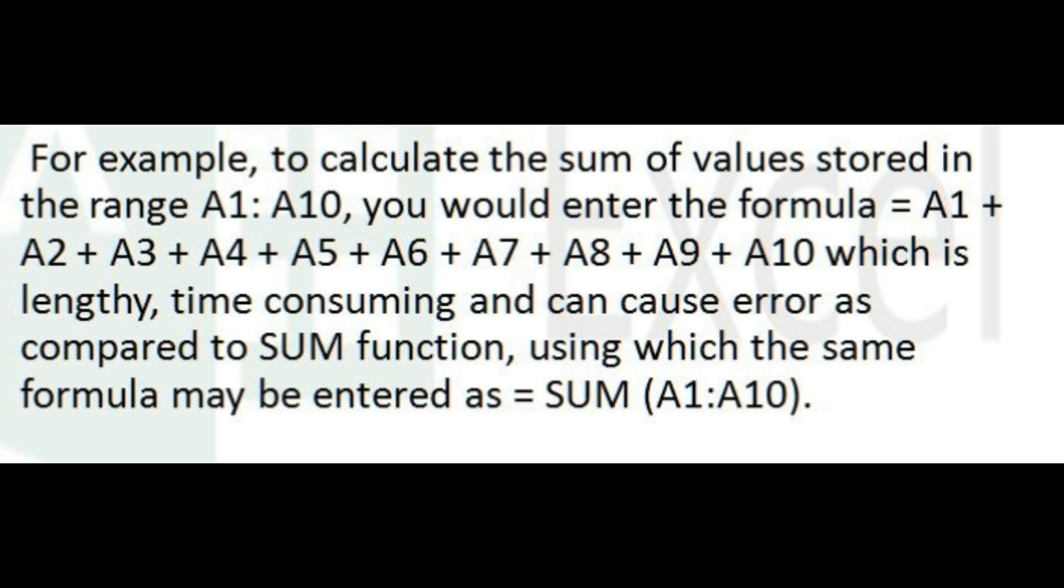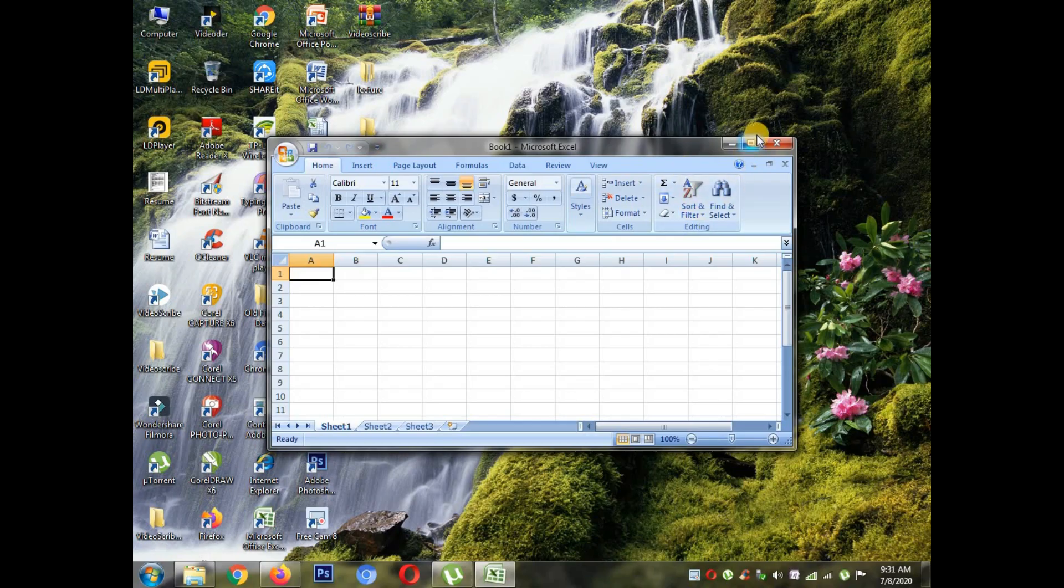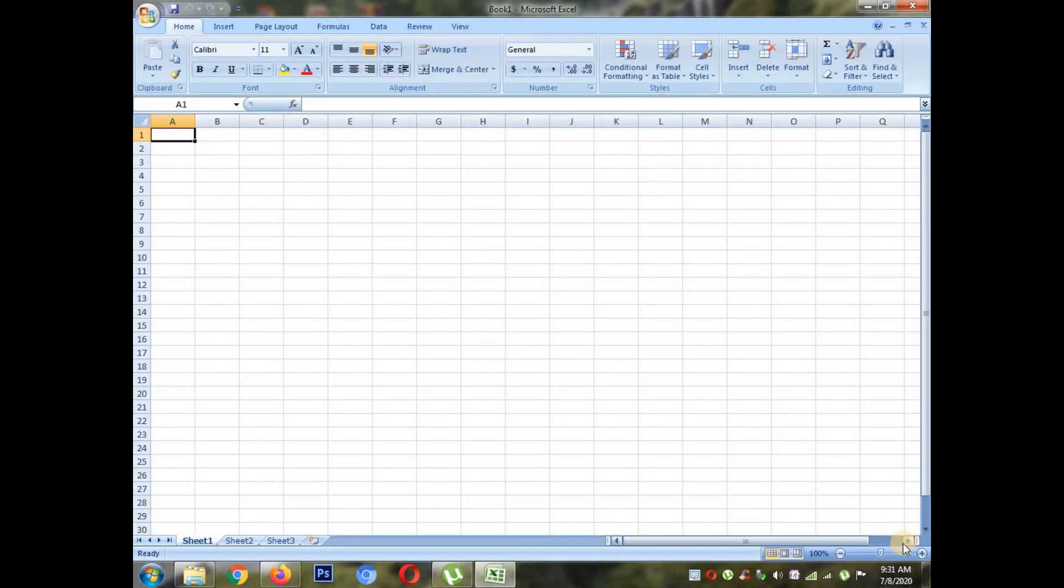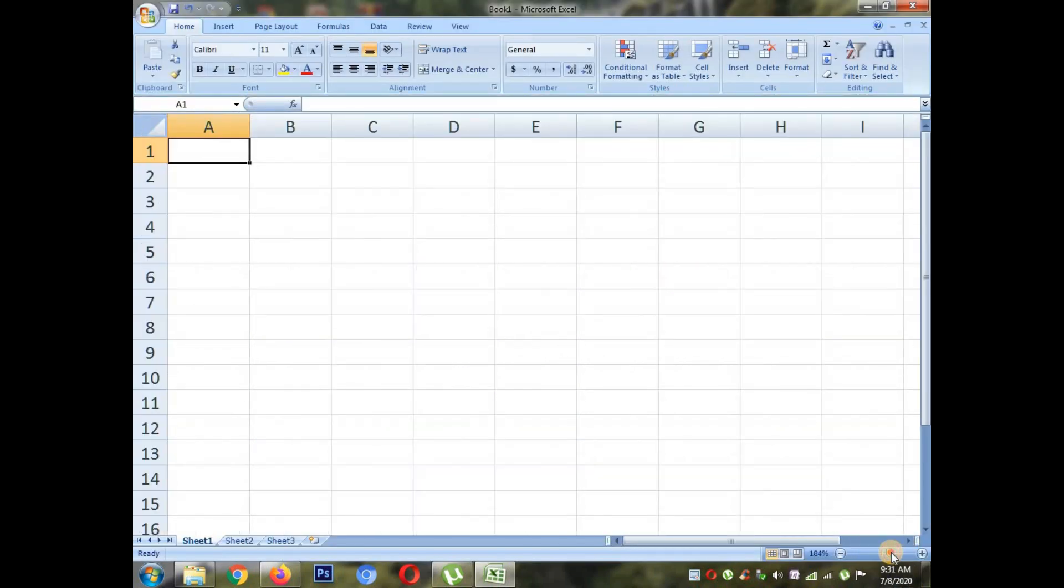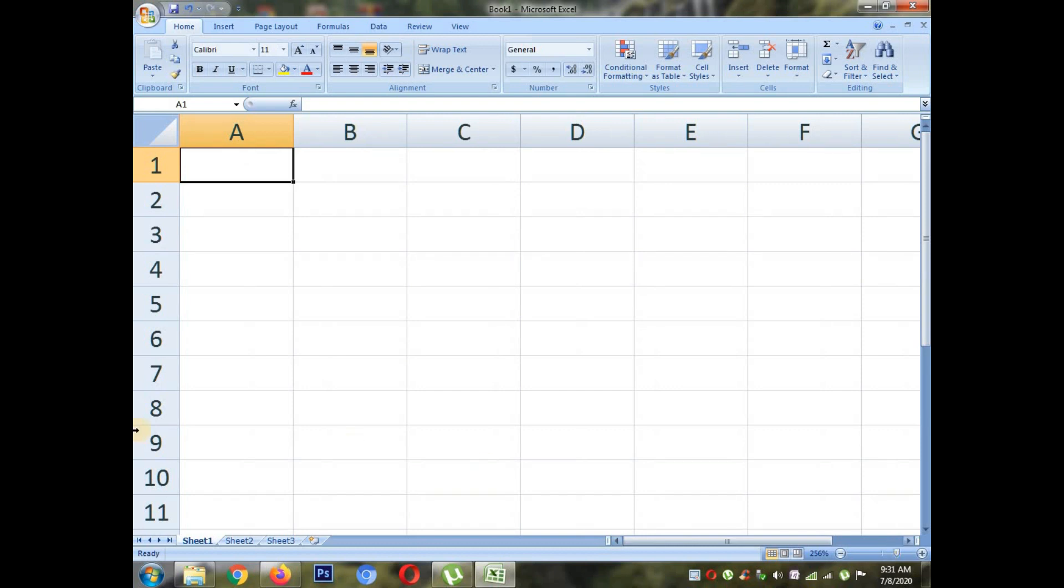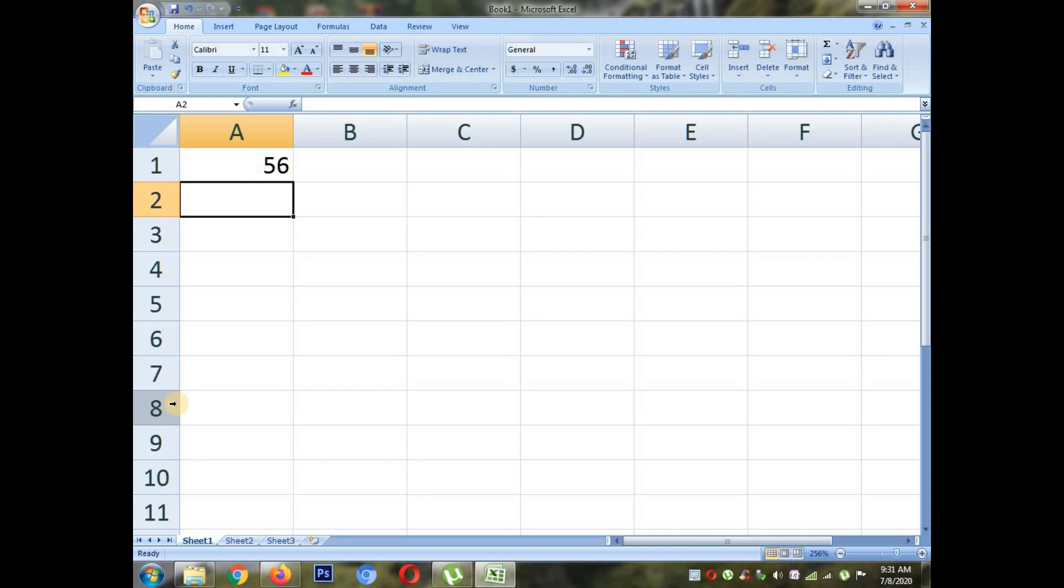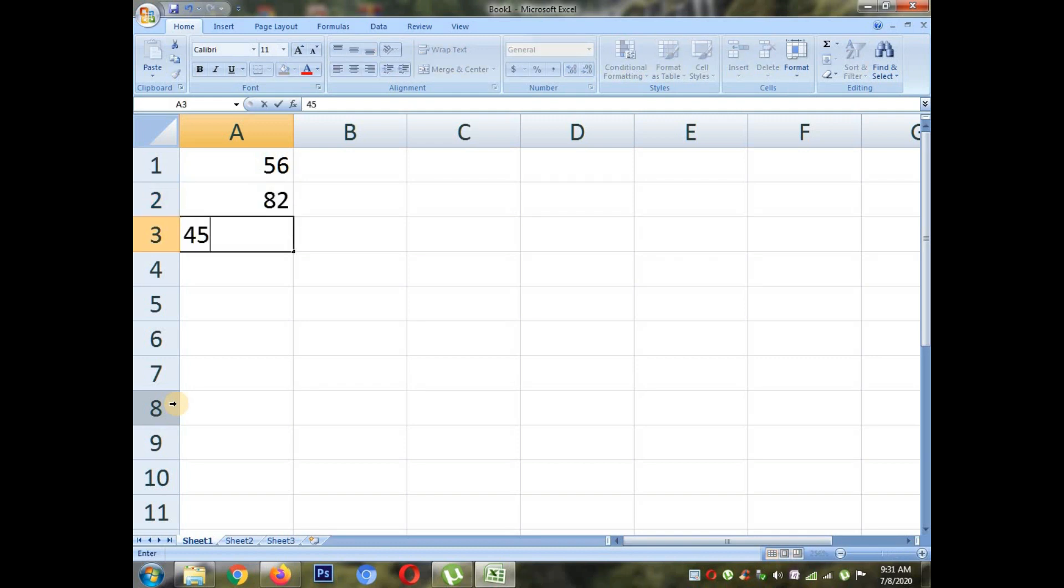We will do total by two methods: cell reference method and autosum method. Just follow the example whatever I am doing in Excel. If you have a computer, practice in the computer. If you don't have, just practice in WPS office. Perform this practical and upload it in Google classroom.